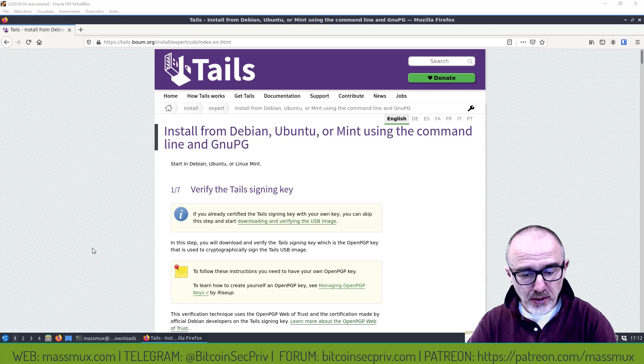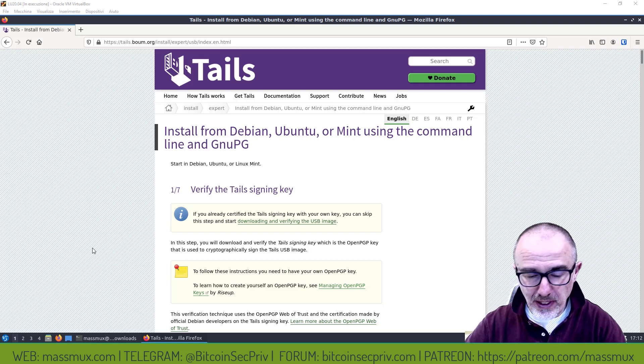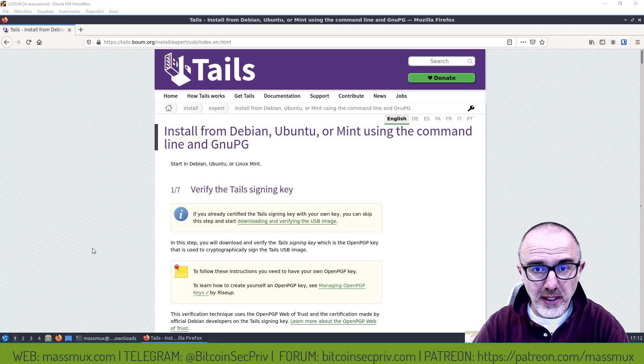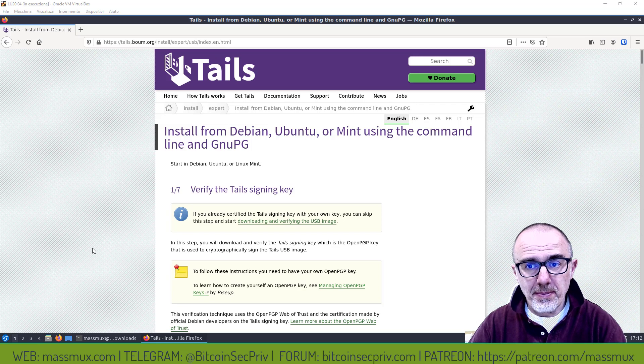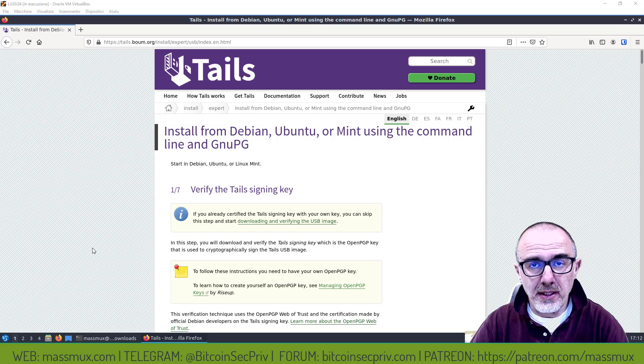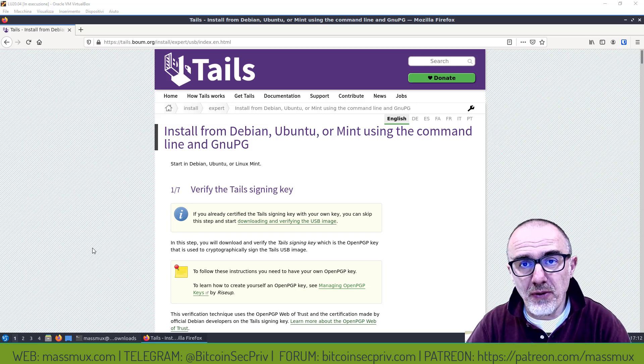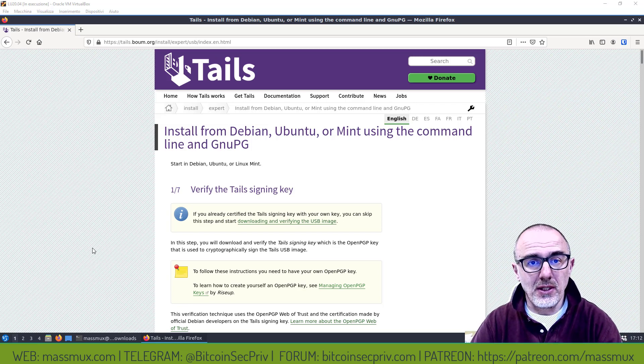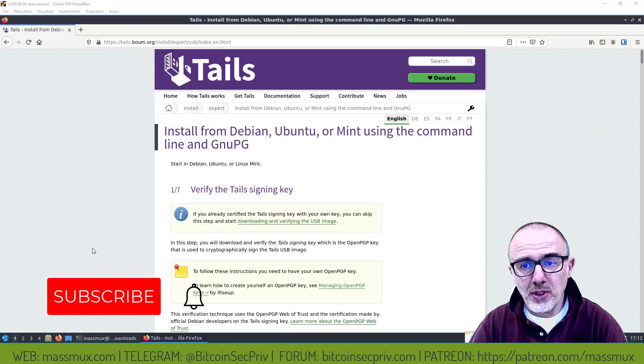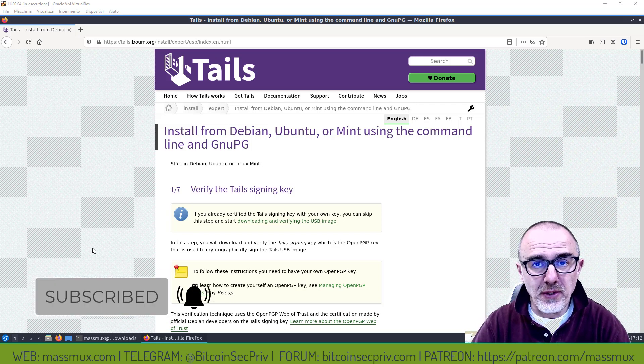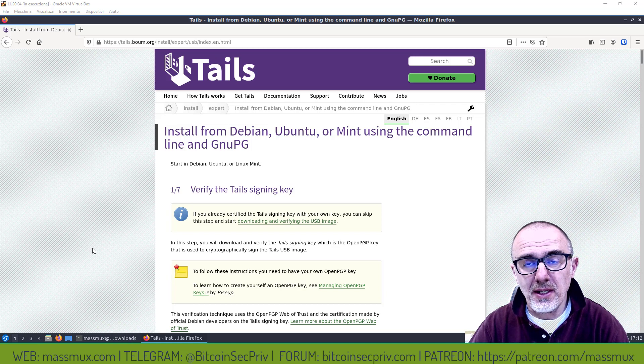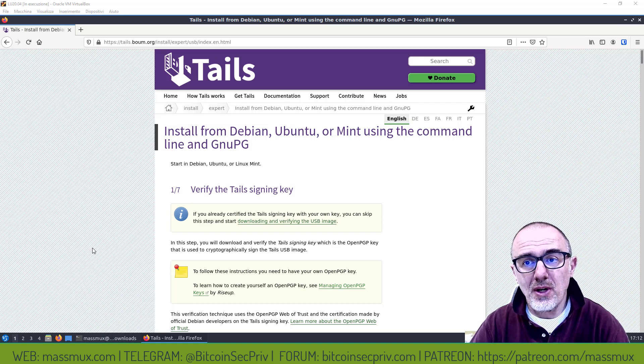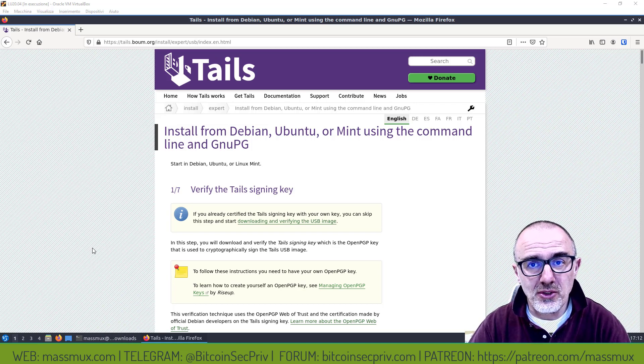Buongiorno a tutti, oggi parliamo di Tails e in particolare parliamo di come procedere al flashing della USB Stick, quindi tutti i passaggi per la verifica corretta del sistema fino alla preparazione della USB Stick.